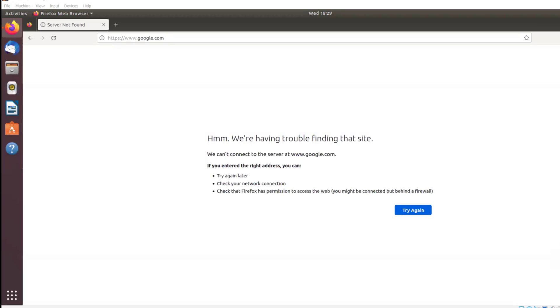Server not found — we are having trouble finding that site, or we can't connect to the server, www.google.com. This often happens for one of these issues.